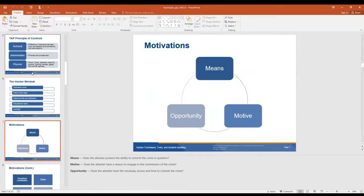So what motivates a hacker? Well, you have to have three things for a motive. You have to have means: does the attacker possess the ability to commit the crime in question? Motive: does the hacker have a reason to engage in commission of this crime? And opportunity: does the hacker have the necessary access and time to commit the crime? You can have the means and the opportunity, but no motive, and you're not committing any crime because you're not doing anything wrong.